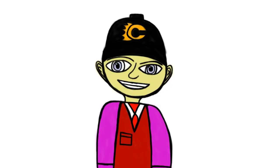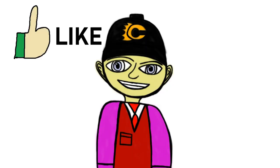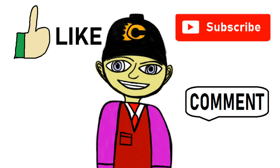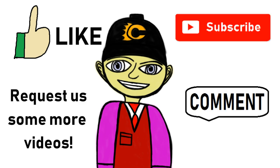Goddammit son of a bitch piece of shit mother funky asshole funk funk funk. Hello, this is Mr. Richardson once again. And I want you to like, subscribe, comment, and request us some more videos. Goodbye. See you again tomorrow.